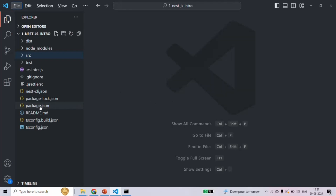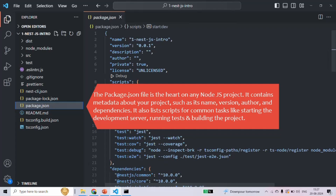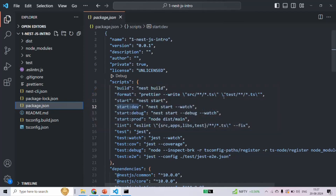Let's start with the package.json file. This package.json file is the most important file of any Node.js project. And since NestJS is built on top of Node.js, for NestJS projects also, this package.json is the most important file — it is the heart of any Node.js project.